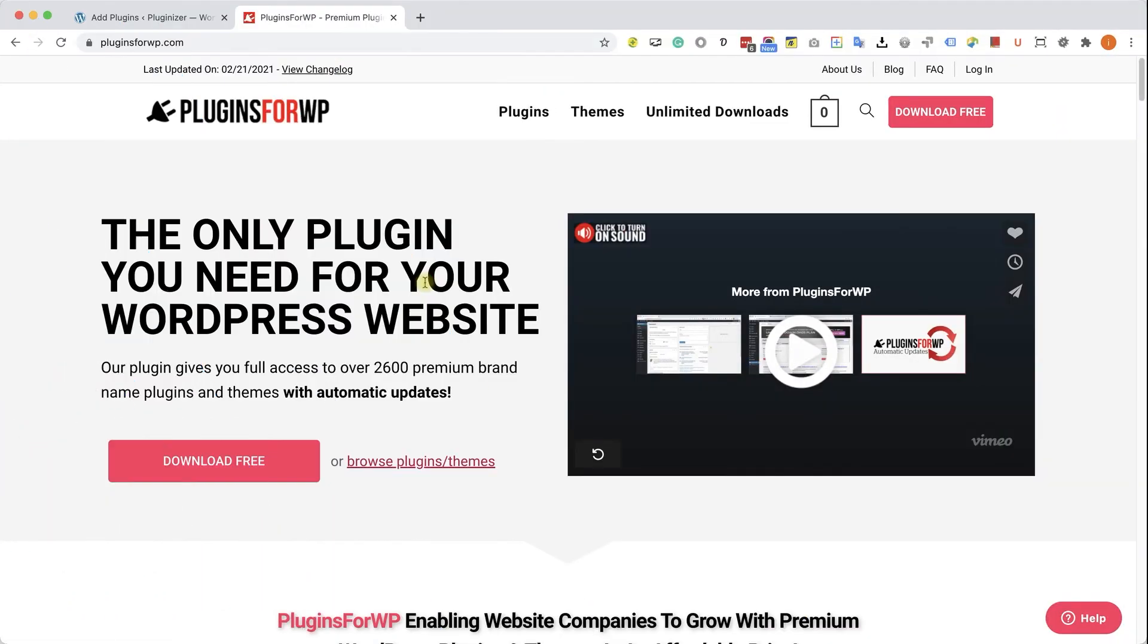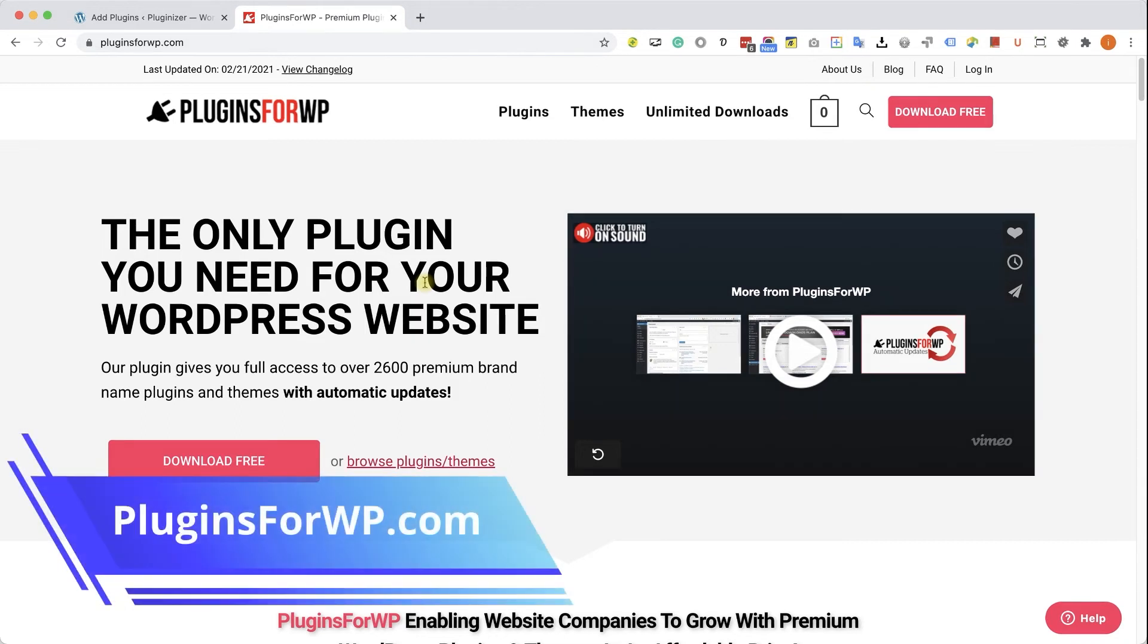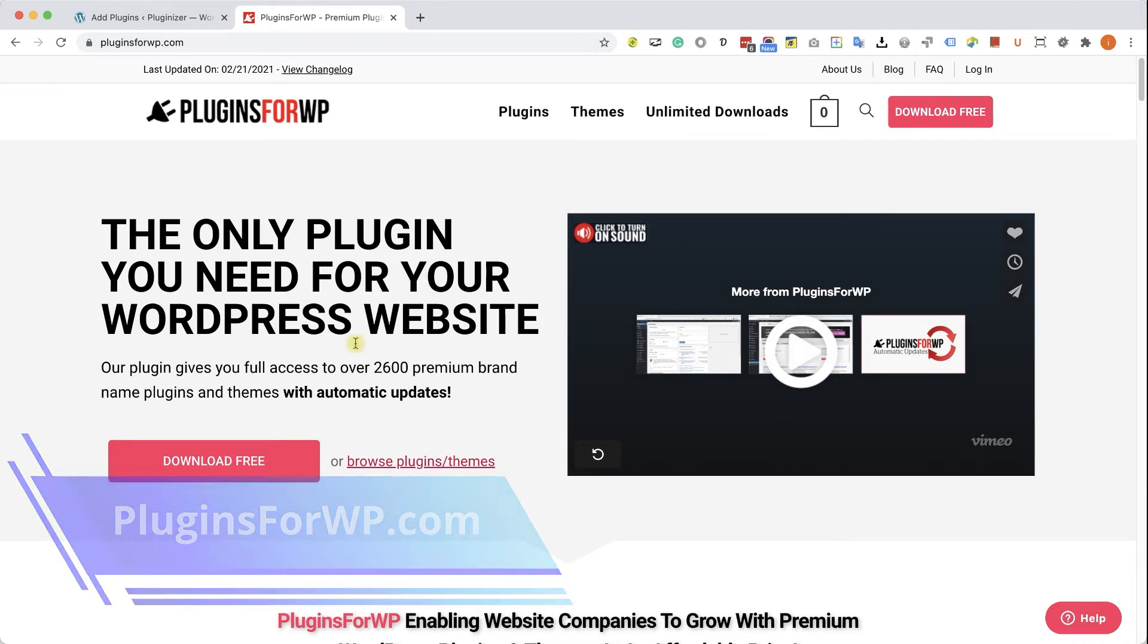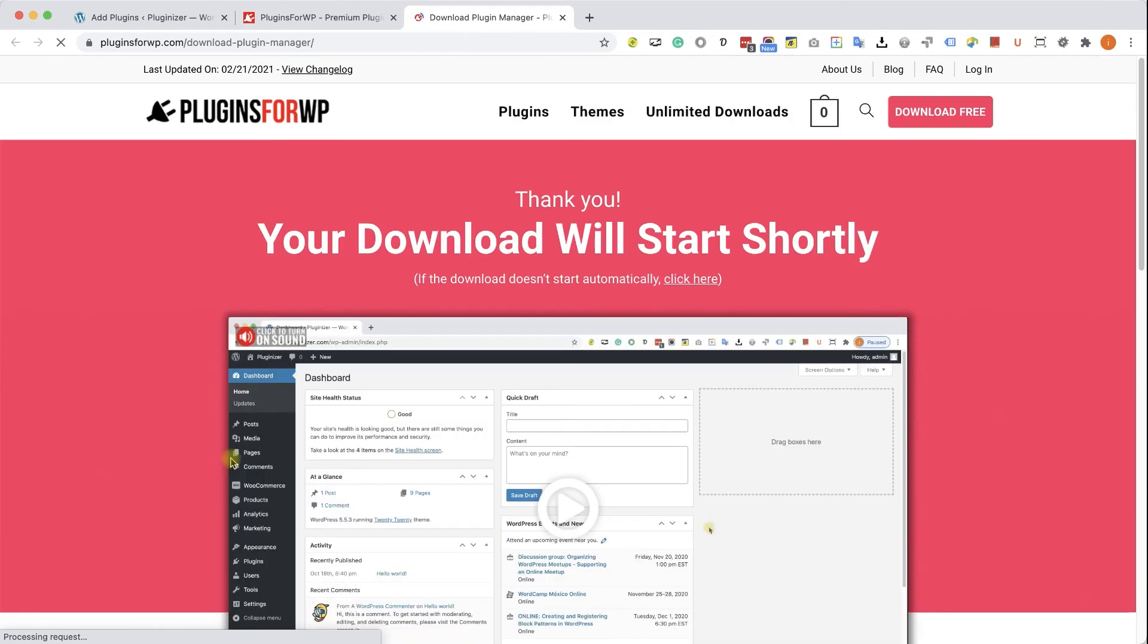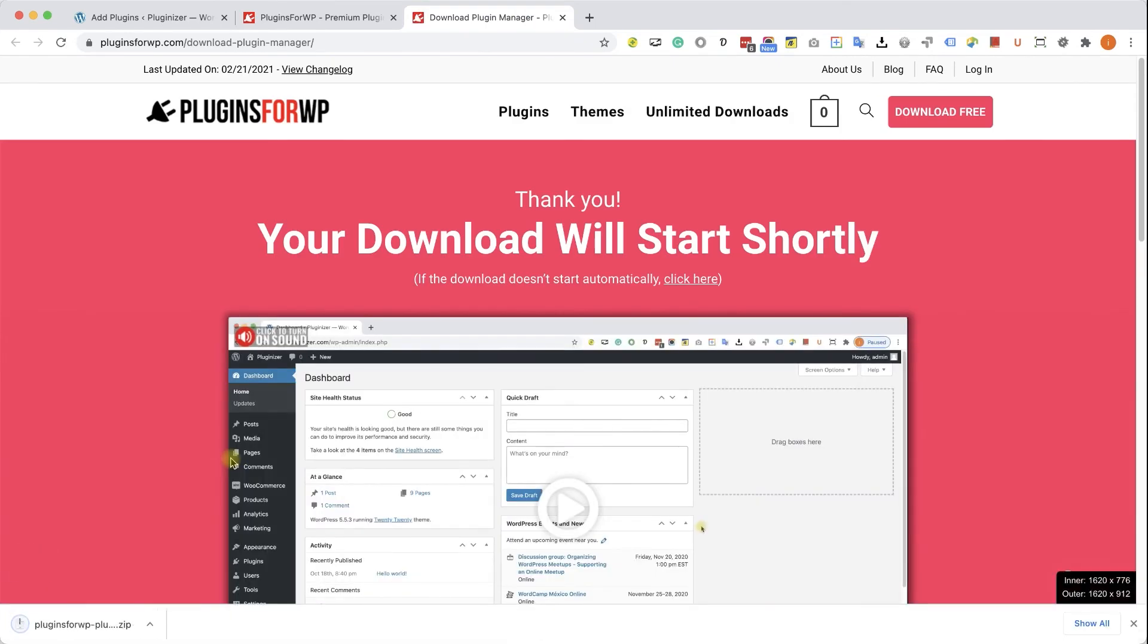Before wrapping things up, I would like to show you how to get any premium WordPress plugin or theme for 97% off the original price. Just go to pluginsforwp.com and click on the Download Free in order to download our free plugin manager that we developed.